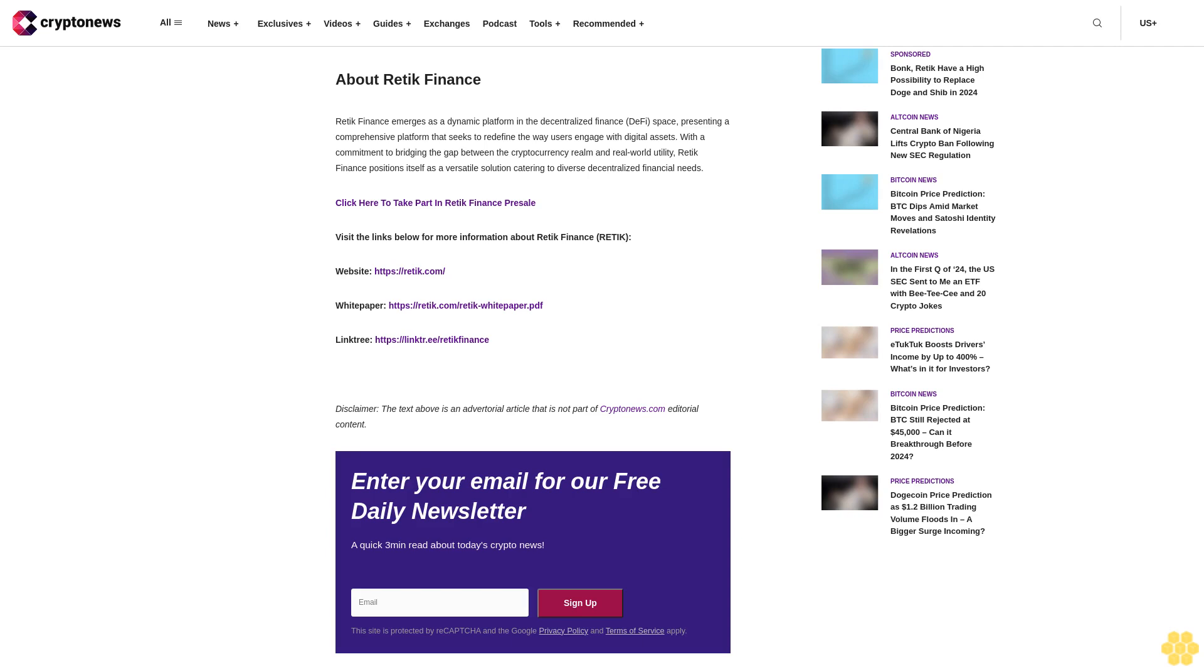About Reddic Finance: Reddic Finance emerges as a dynamic platform in the decentralized finance DeFi space, presenting a comprehensive platform that seeks to redefine the way users engage with digital assets. With a commitment to bridging the gap between the cryptocurrency realm and real-world utility, Reddic Finance positions itself as a versatile solution catering to diverse decentralized financial needs.